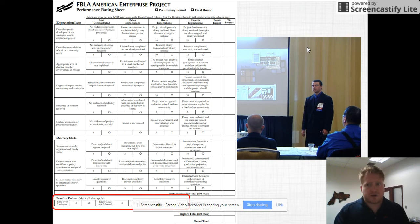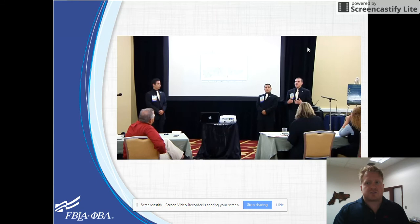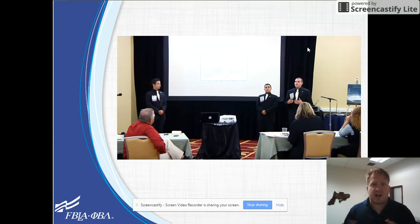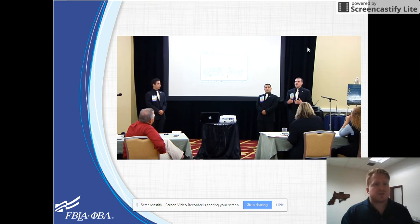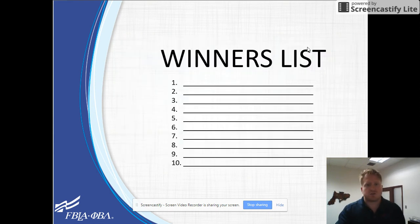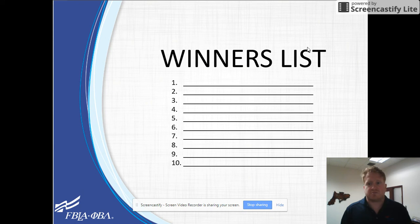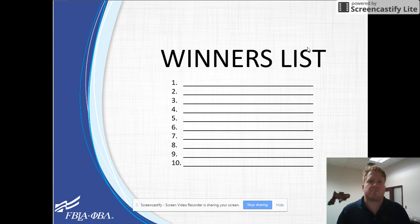Once you're finished with the first competitor, your administrator will bring you the next group. Halfway through you'll have a break, and after you've seen every group, you'll work with your administrator to double check the scores, break ties, and determine your winners. After that you're all done. Just a few hours and you've thoroughly made an impact on our members, and we couldn't thank you more for that. Thank you.